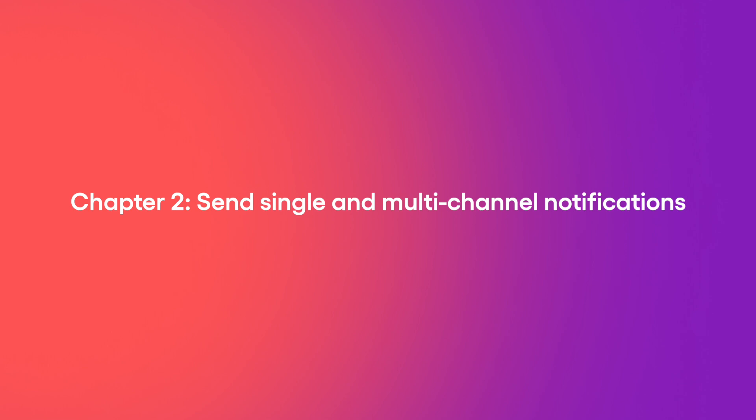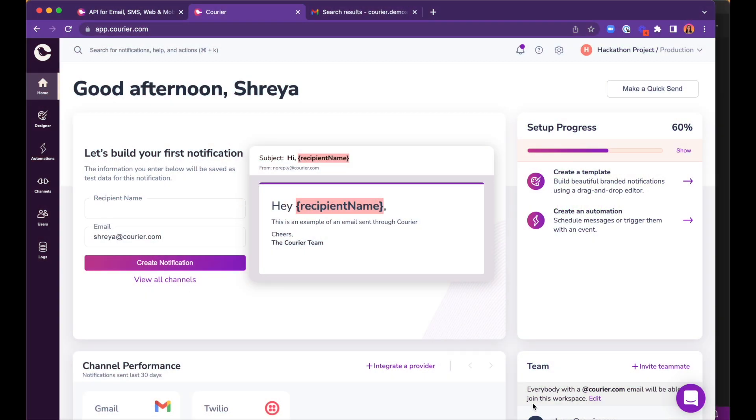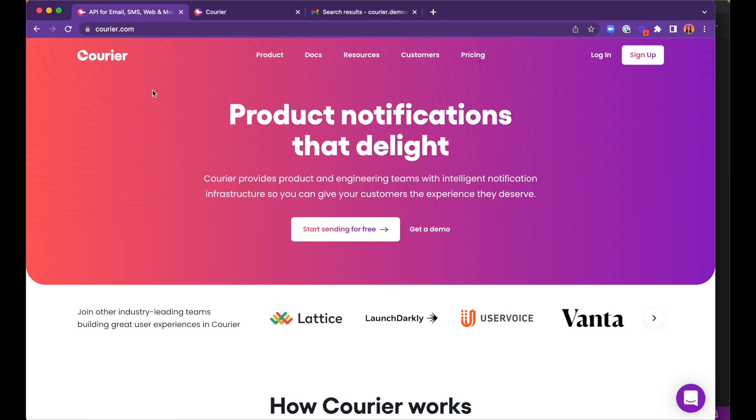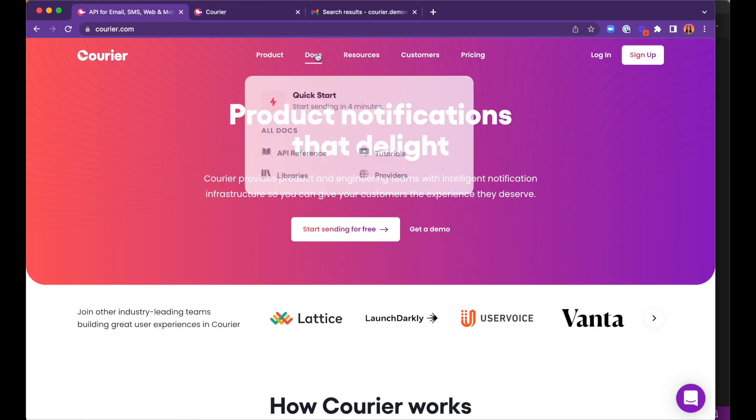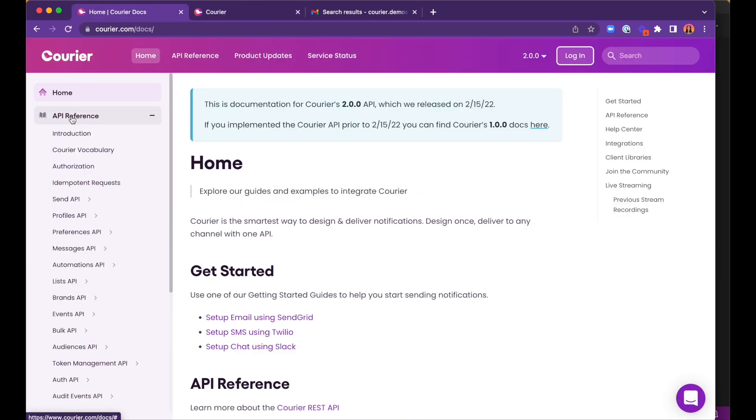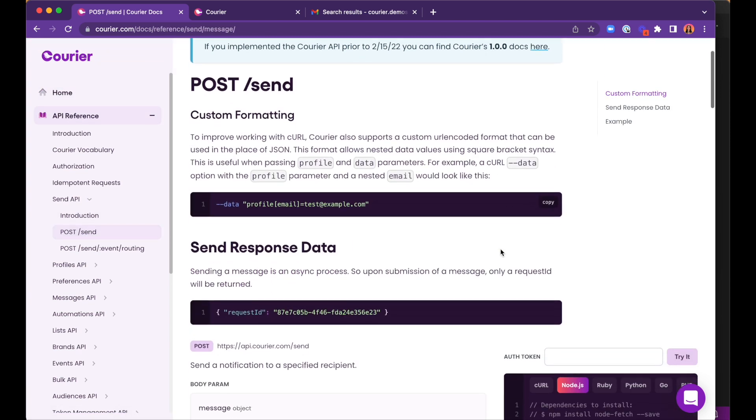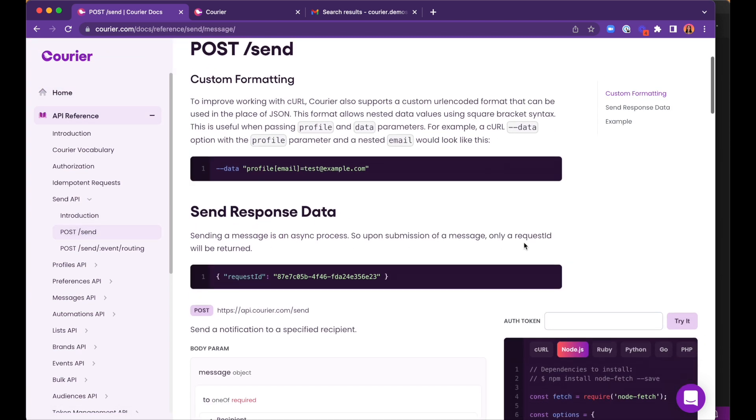In this next chapter, we will start sending messages. To actually send the secret messages, we're going to head over to the Send API documentation. You can access the docs from courier.com and locate the specific page under API Reference.